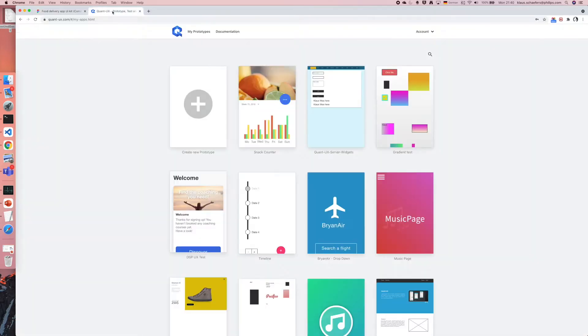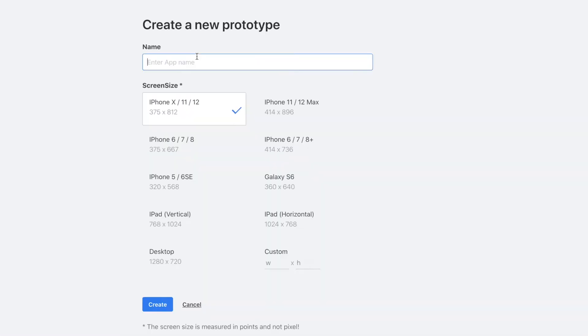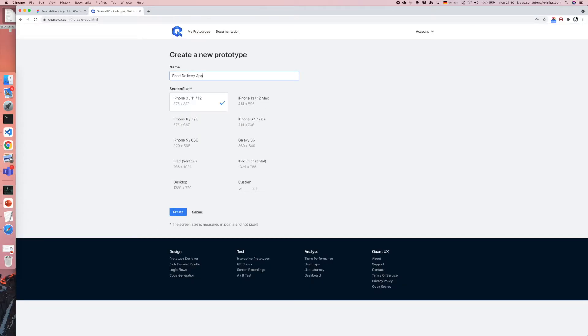Once the prototype is done, I can change to QuantUX and create a new prototype. I enter the name, I select the right screen resolution and I click on create.